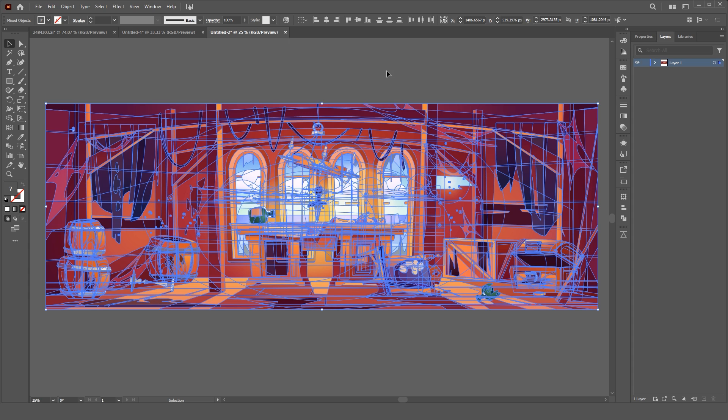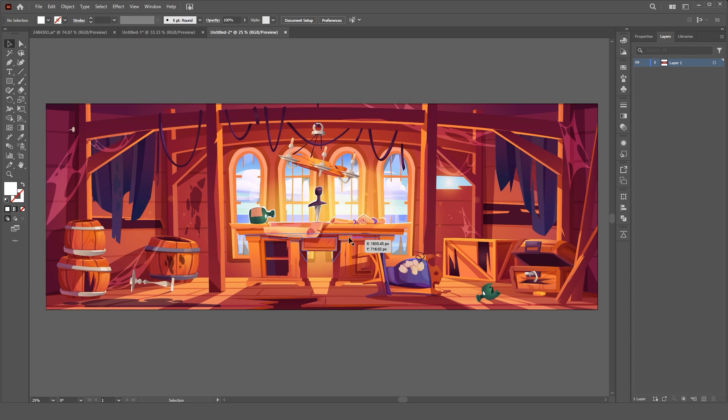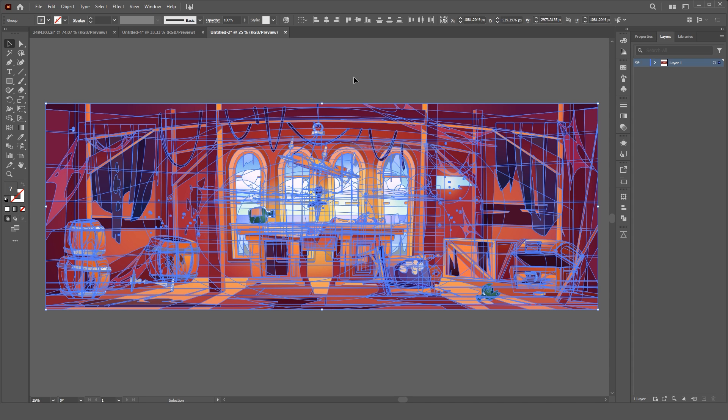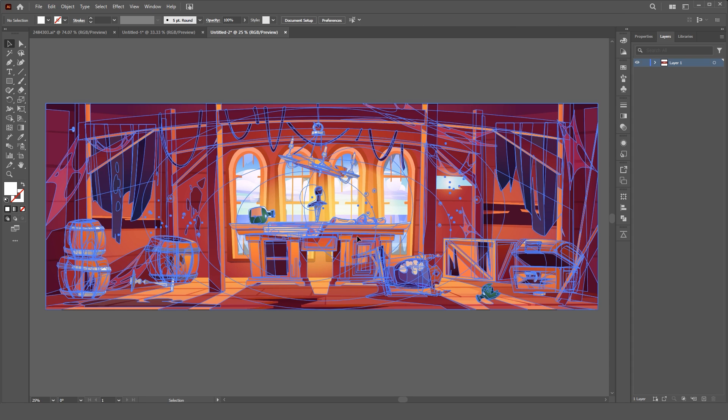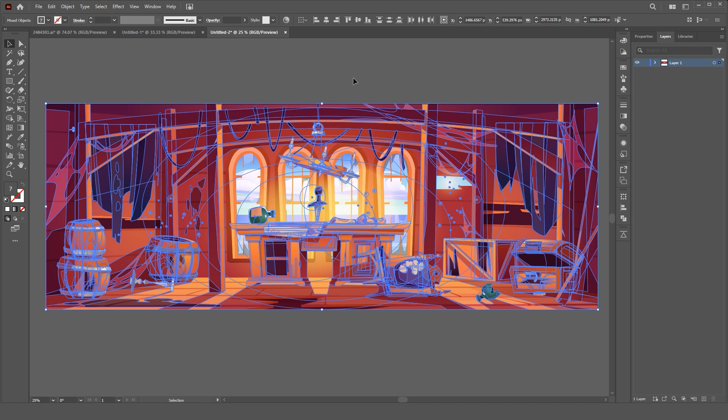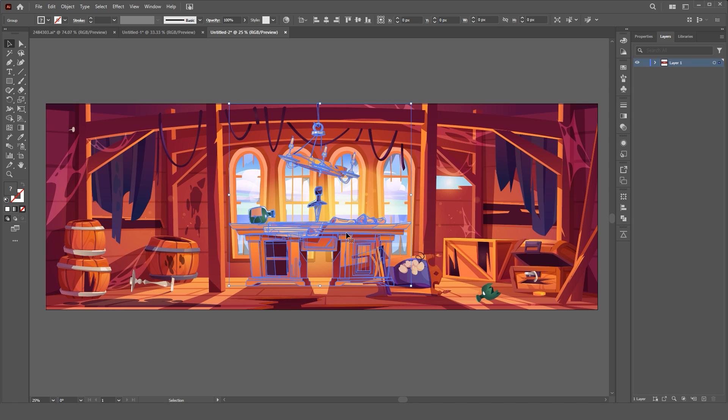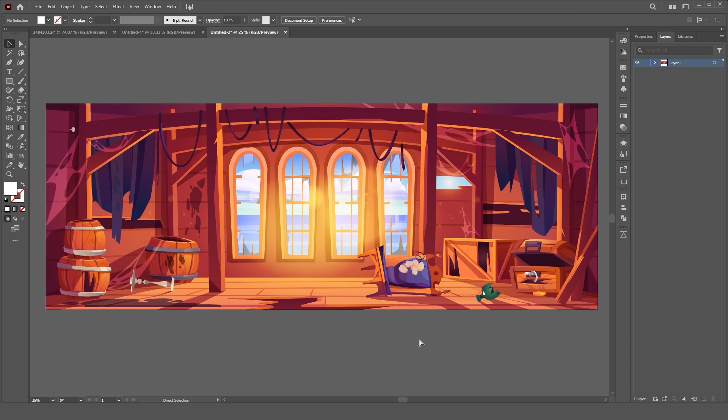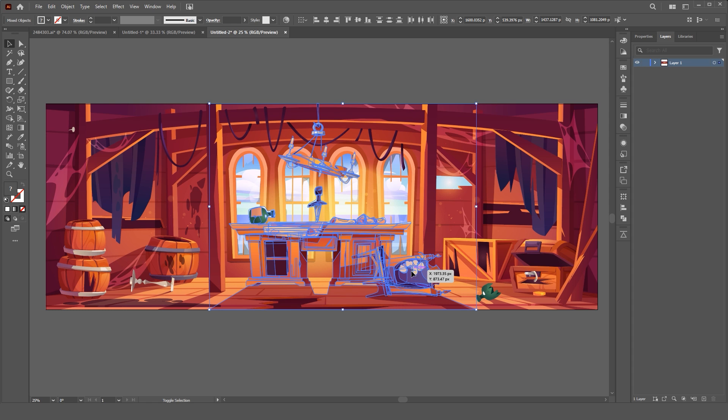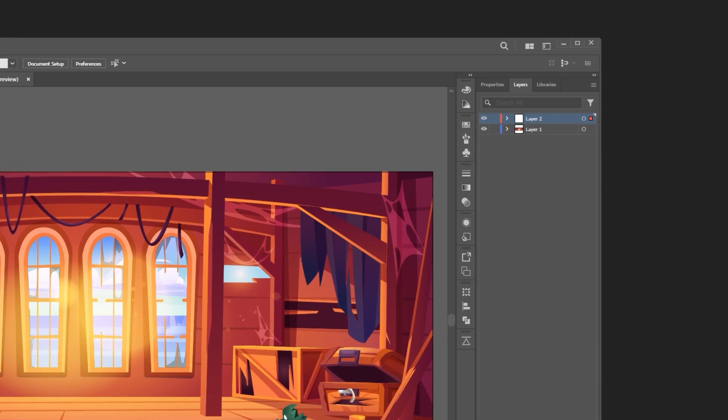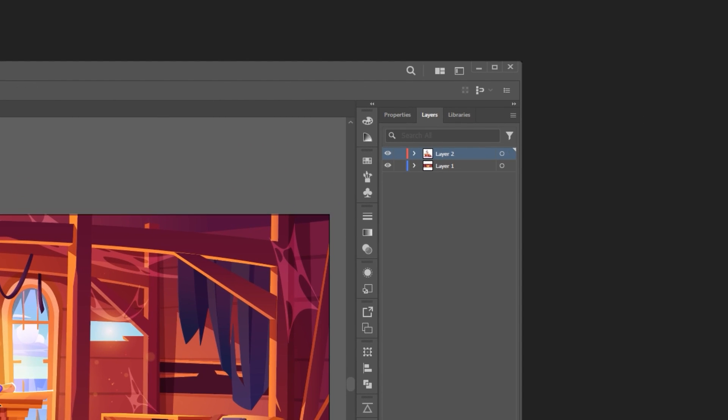Open the AI file with Adobe Illustrator and ungroup the design. For animation in Adobe After Effects, you need a layer for each part of your design. To achieve this, simply cut and paste each part of your design into a new layer.